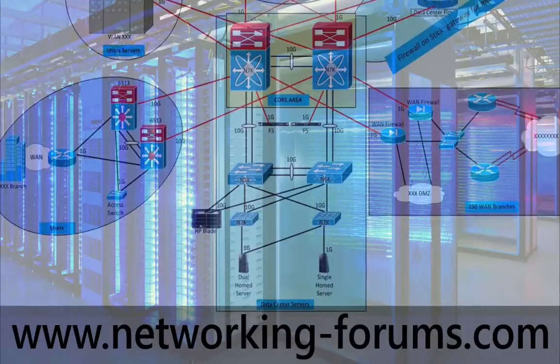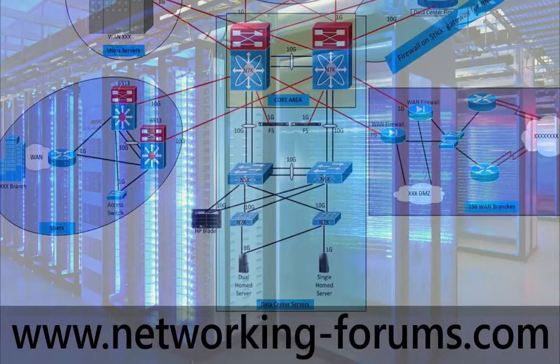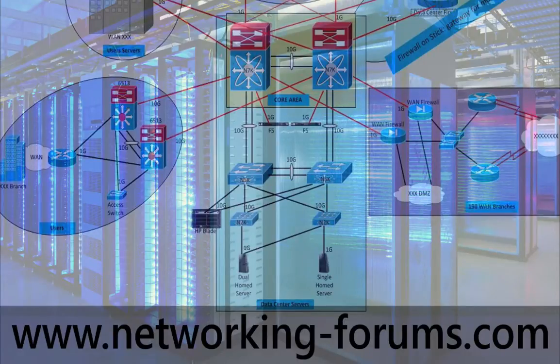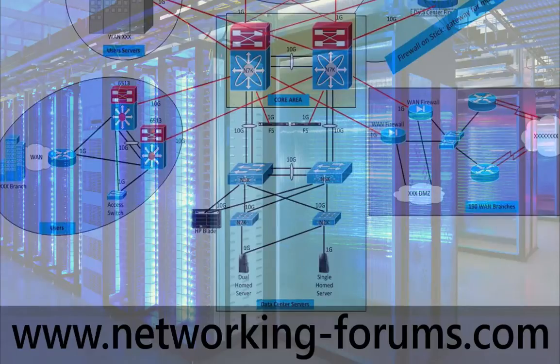This is Sedit with NetworkingForums.com. If you guys have any questions over the topics covered in this video, feel free to reach out to us at Networking-Forums.com.